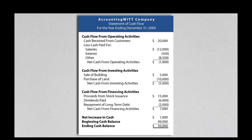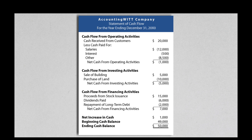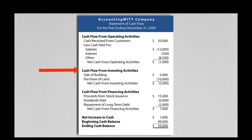The statement of cash flows provides the users of financial statements a reconciliation of the company's beginning and ending cash. Any cash that comes into the business is referred to as cash inflows. Any cash that goes out of the business is referred to as cash outflows. The cash inflows and outflows are shown separately for each of the three business activities: operating activities, investing activities, and financing activities.